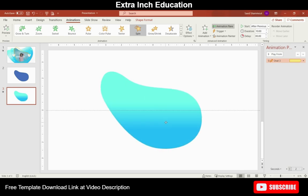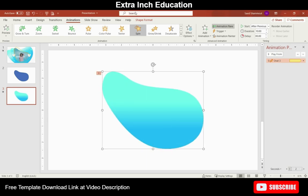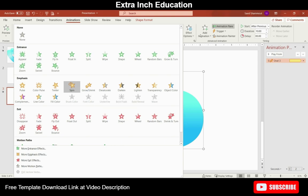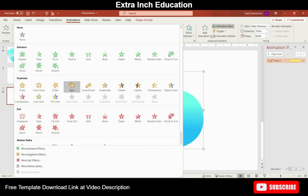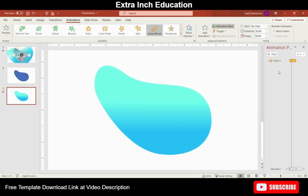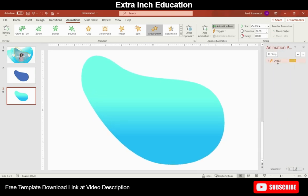Now the second animation we will add here is grow and shrink to give the breathing effect. Don't click on it from here because if you click on it from here PowerPoint will cancel the spin effect. So click on Add Animation here to add a second animation to the shape. And under the Emphasis let's select grow and shrink.